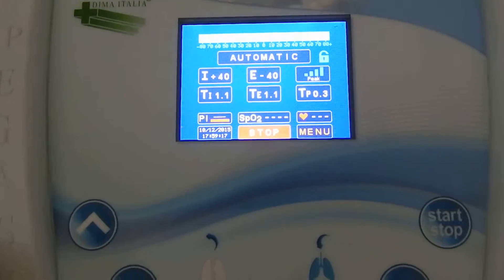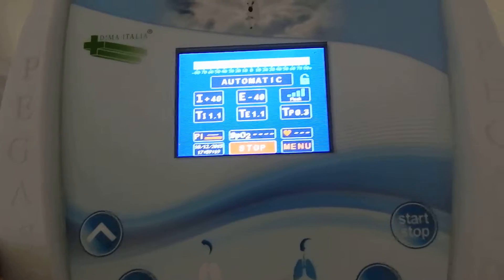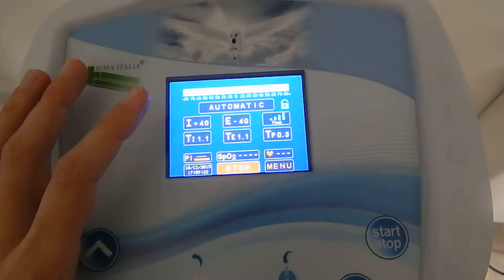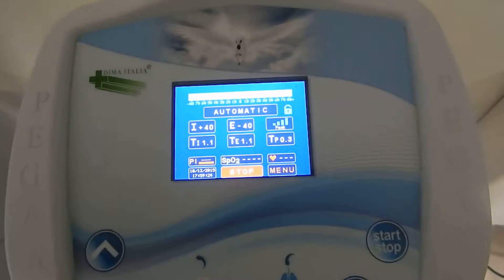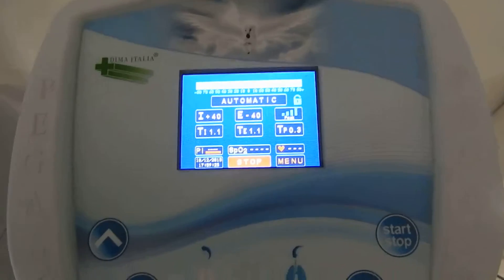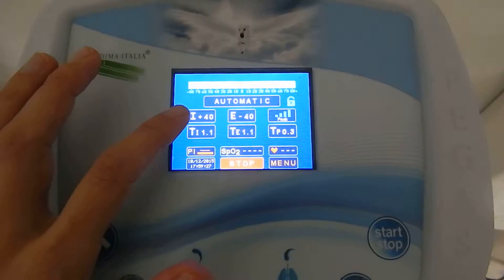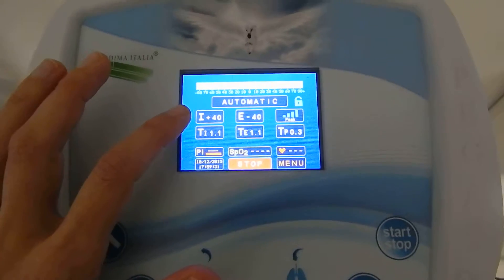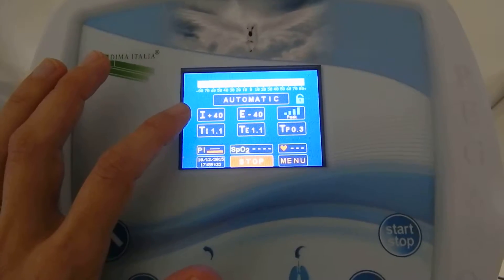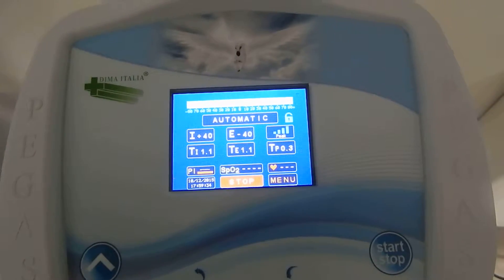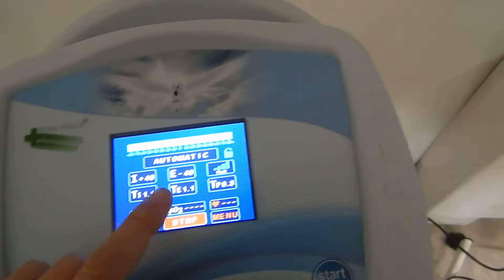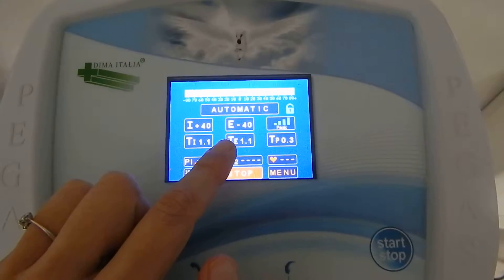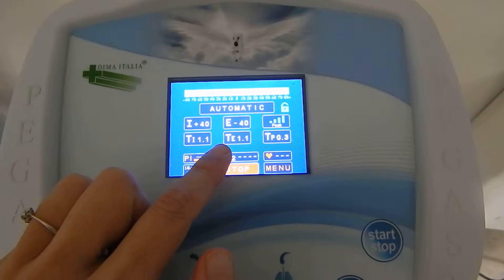With Automatic, the device automatically generates in-exsufflation cycles on the patient, delivering a positive inspiratory pressure which goes from 0 to 70 to inflate the lungs. Then it switches rapidly to a negative expiratory pressure which goes from 0 to minus 70, to deflate the lungs.